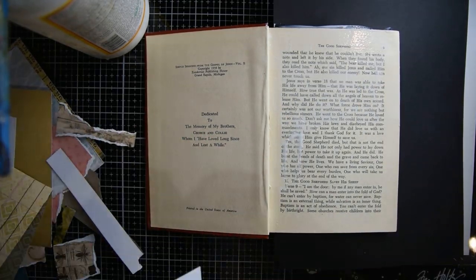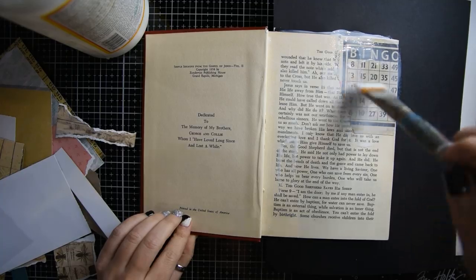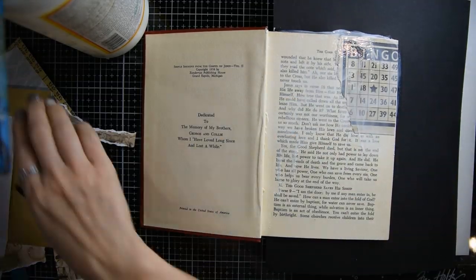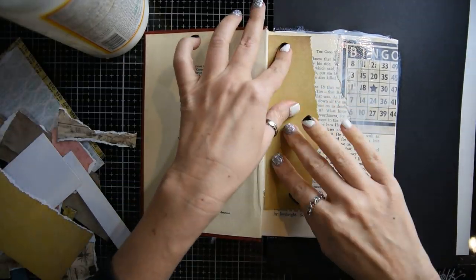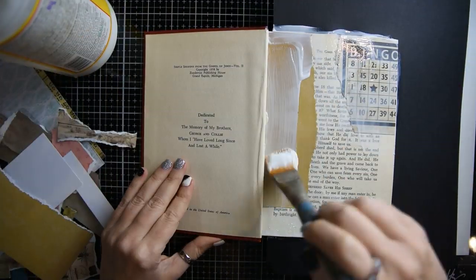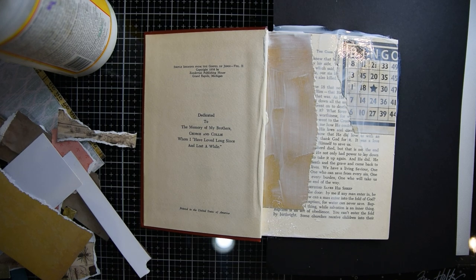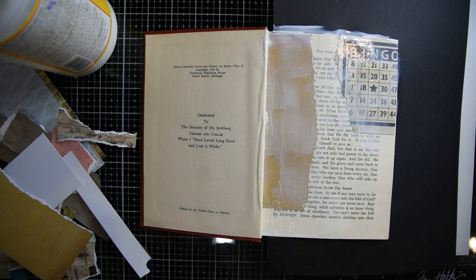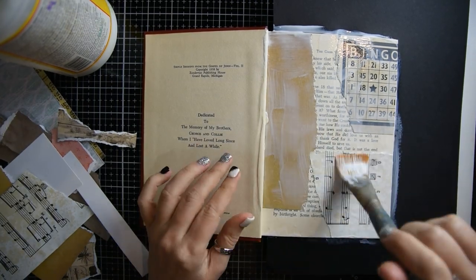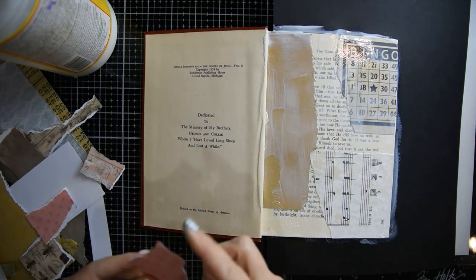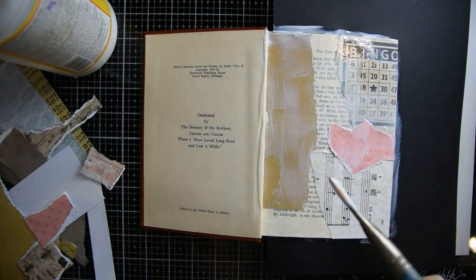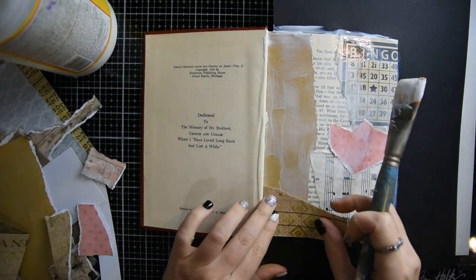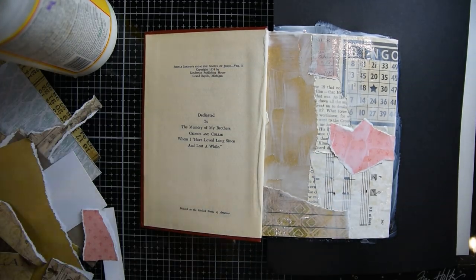The next step is I'm just going to put down all different types of papers, just like a collage of random different scrap papers. I'm gonna do a scrap base and then we're gonna be painting on top of this.